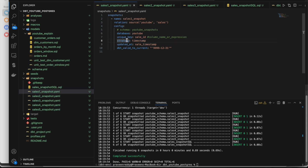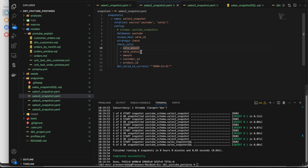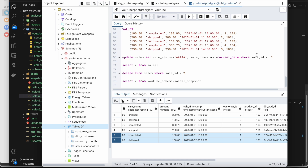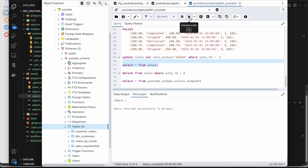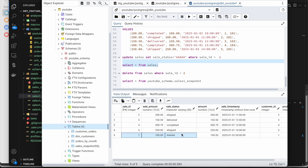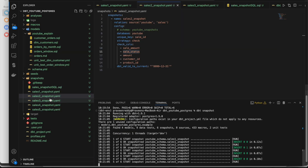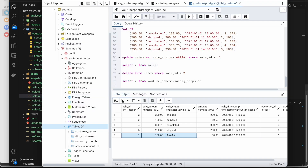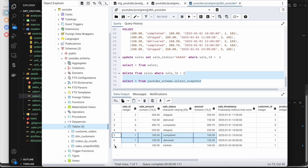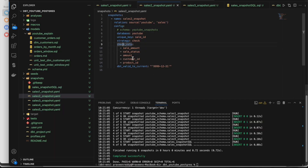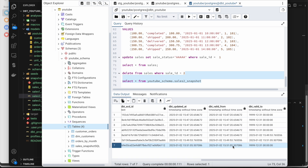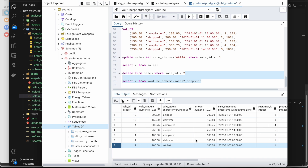Now let's test the check strategy scenario where the source doesn't have a timestamp column. I'm updating the status field - from 'delivered' to 'aaa' - without updating the timestamp. After updating the sales table, let's see how the target snapshot table behaves. The target now has three rows: two from previous runs and one new one. Since 'sale_status' is listed in the check columns, it detected the change and applied SCD2 correctly. Only the latest row is active.